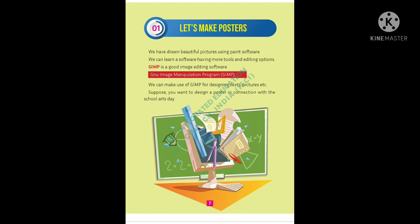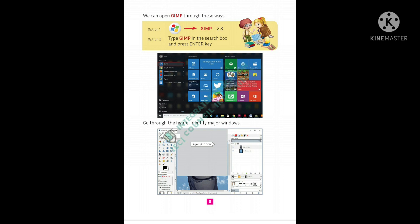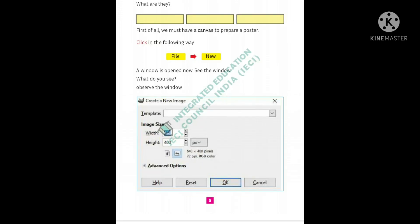GIMP is an image editing software and its full form is GNU Image Manipulation Program. Then how to open GIMP: go to start button, GIMP 2.8. When we are opening GIMP, we will get three major windows: main window, layer window and tool window.